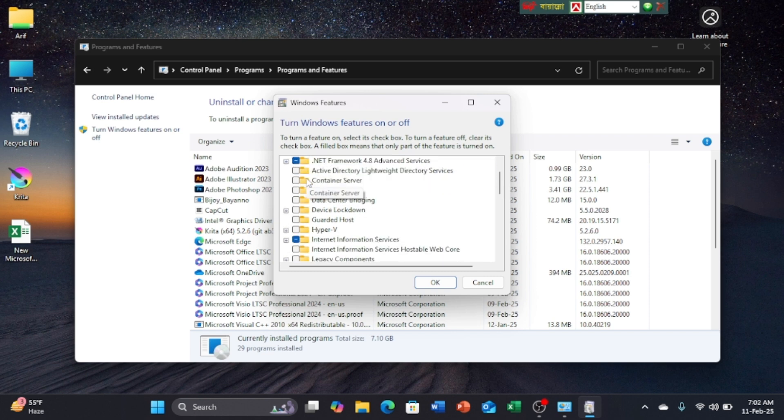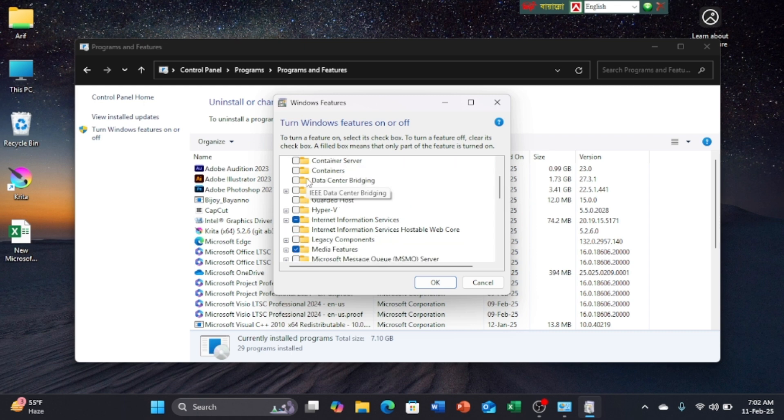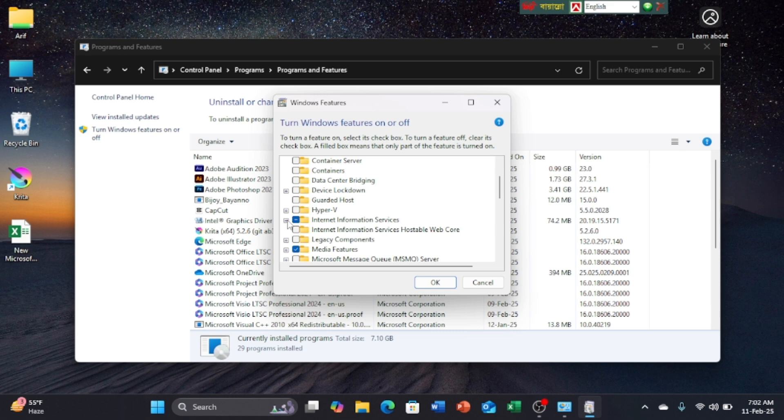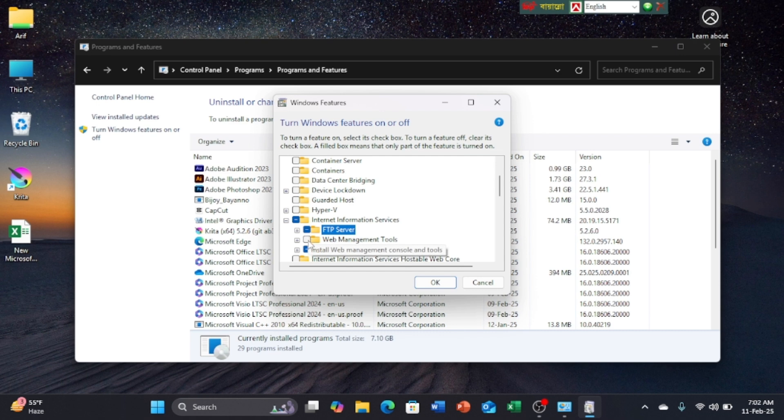Now scroll down. Click on the plus sign of Internet Information Services. Click on FTP Server and Web Management Tools.